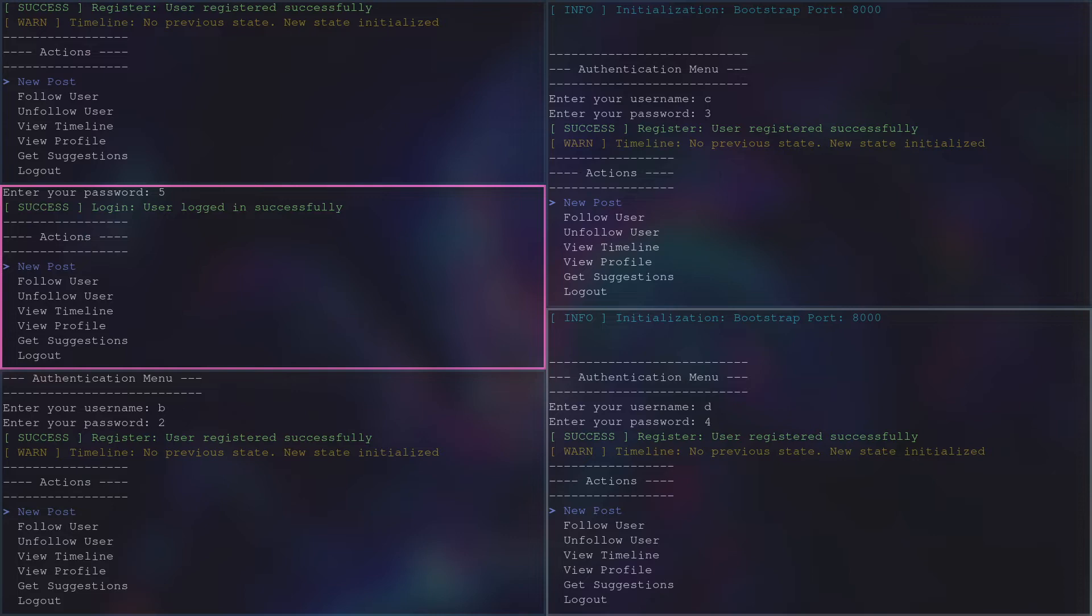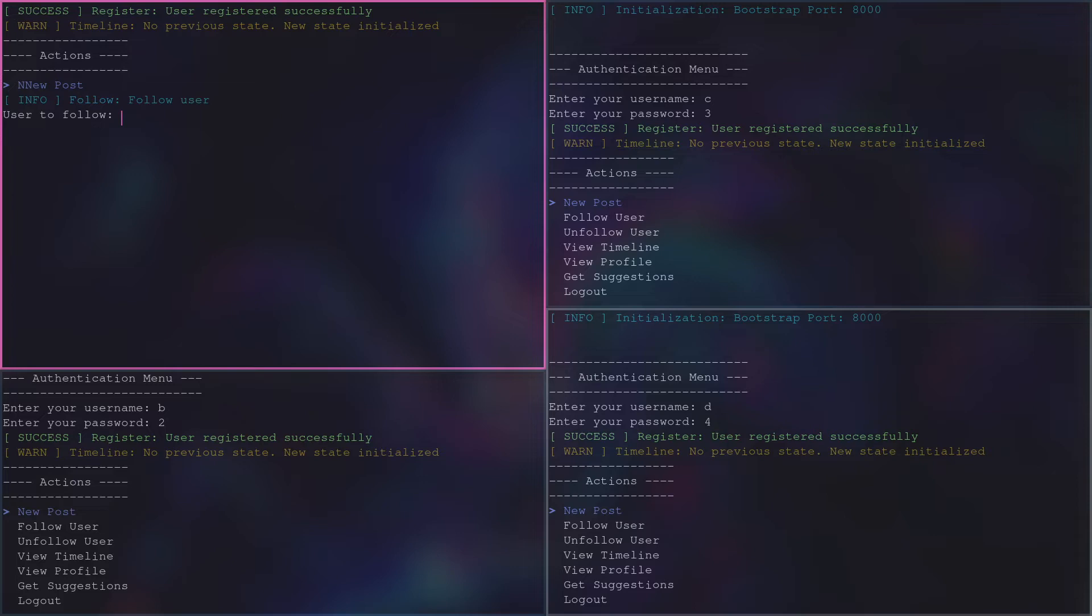Now, peer-a will follow peer-b. In this way, peer-a will receive every timeline message published by b.